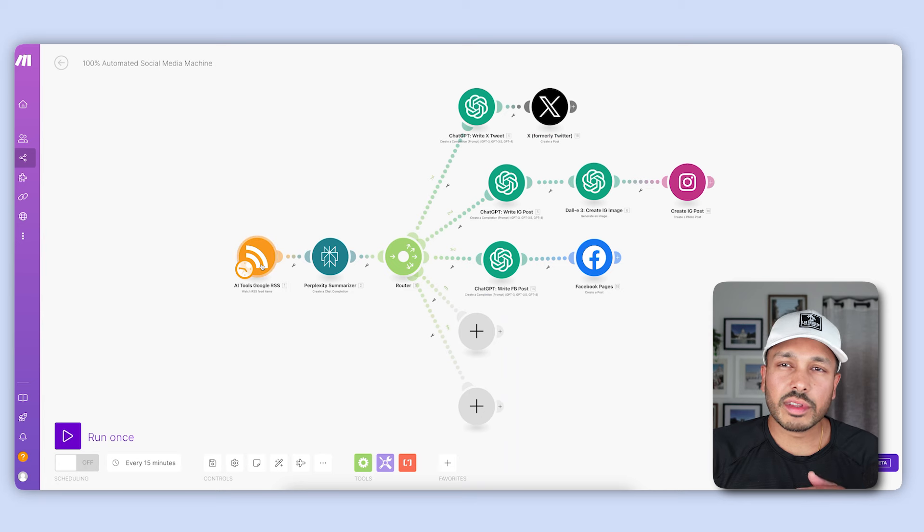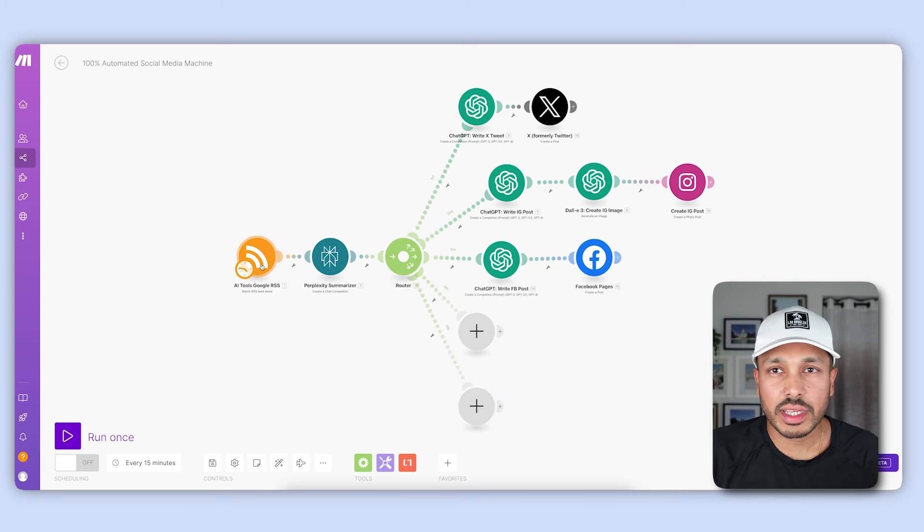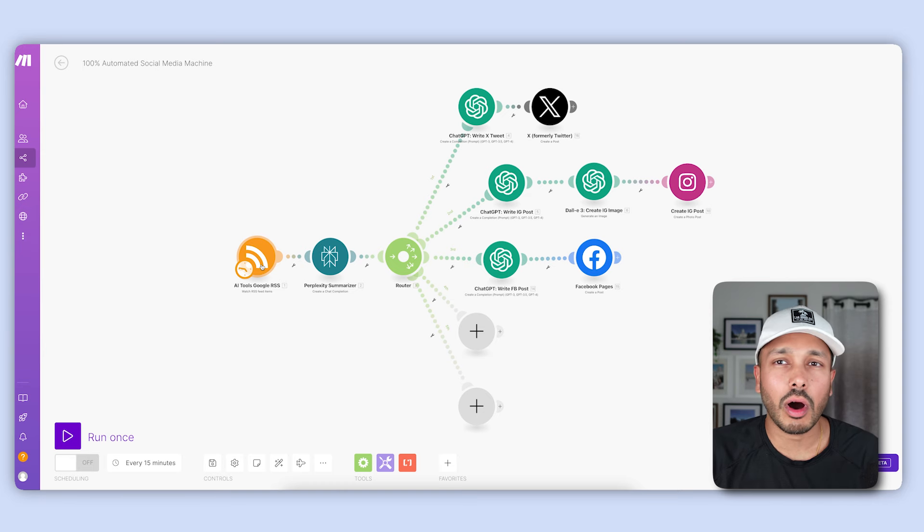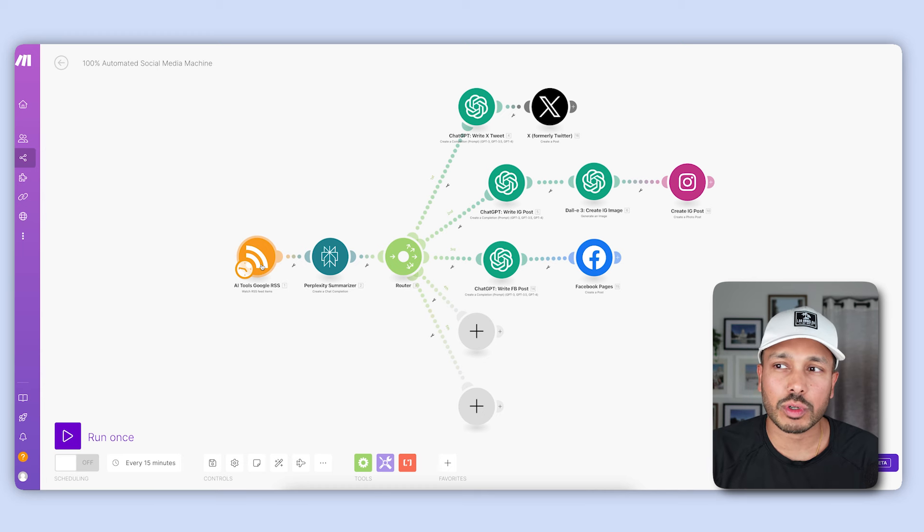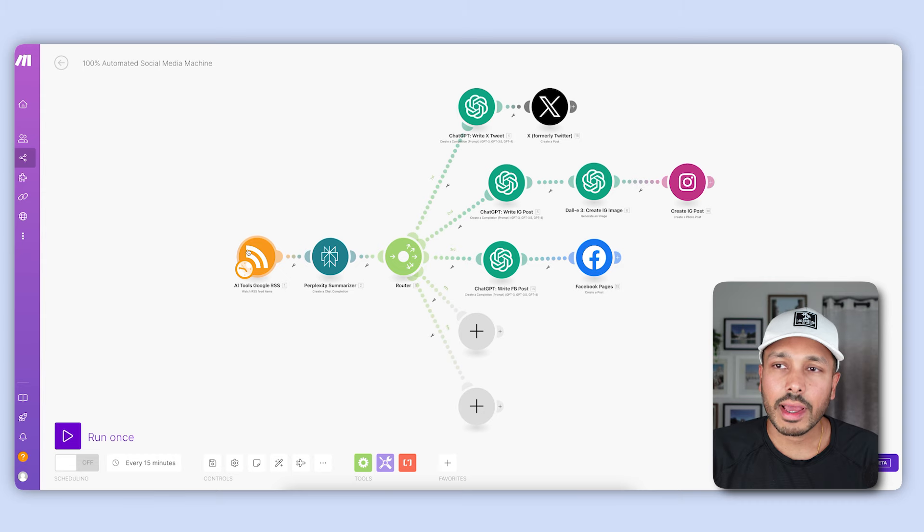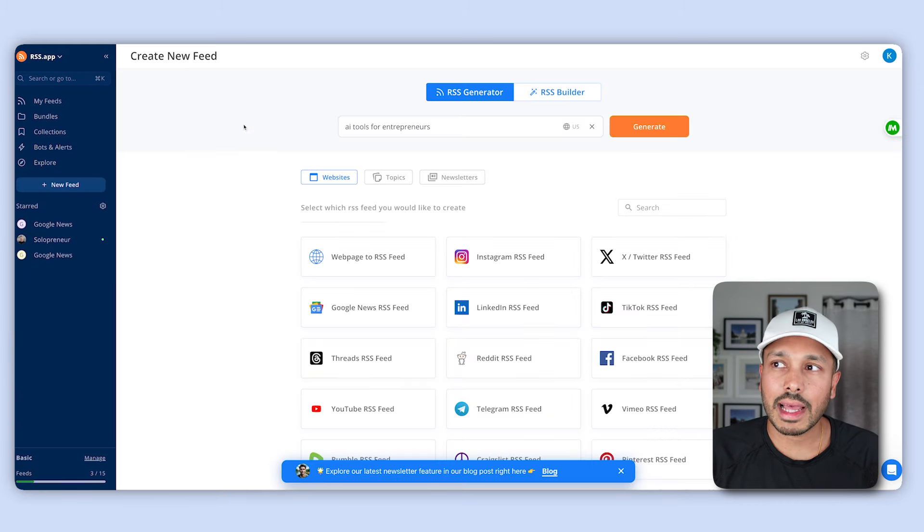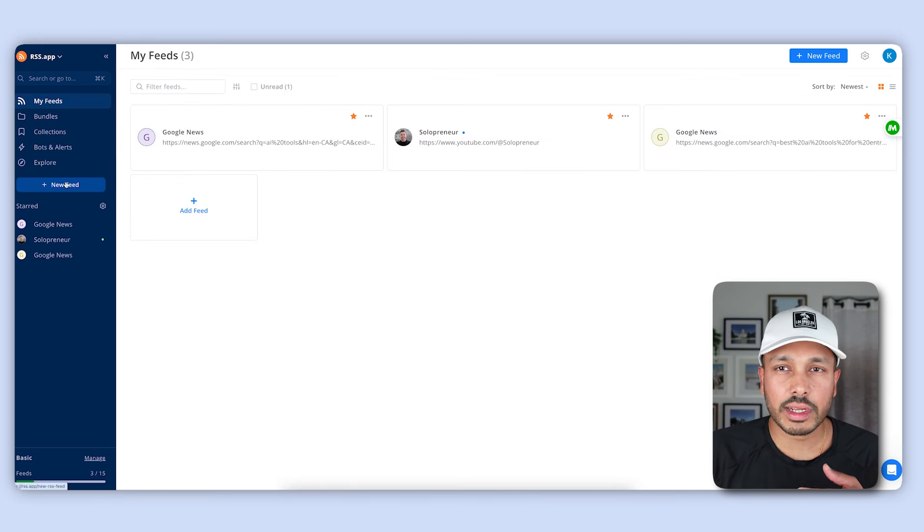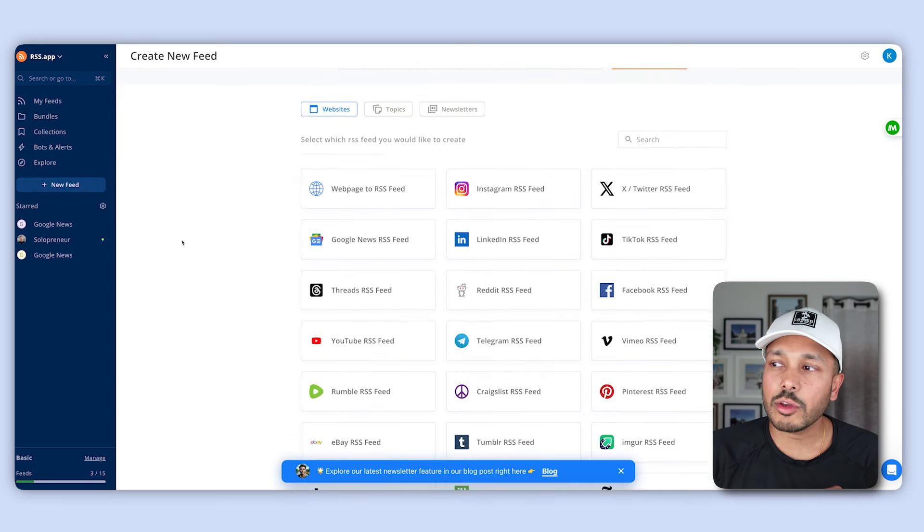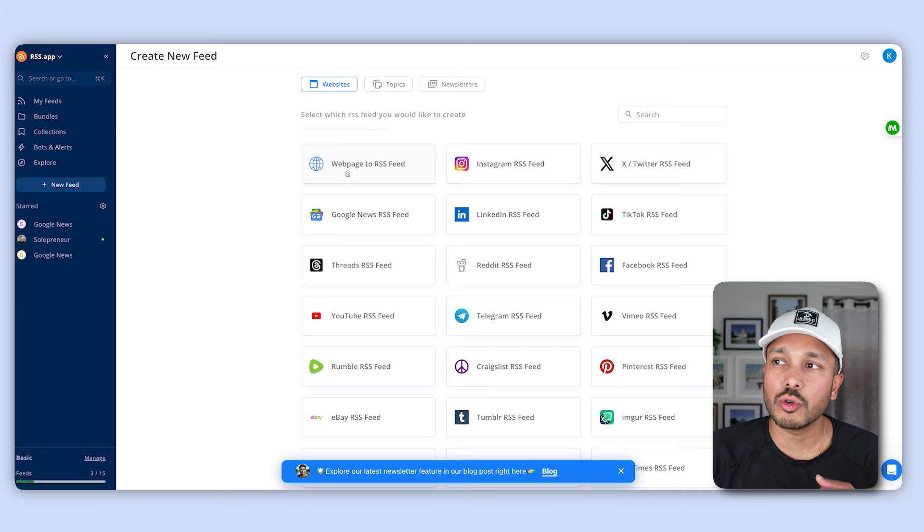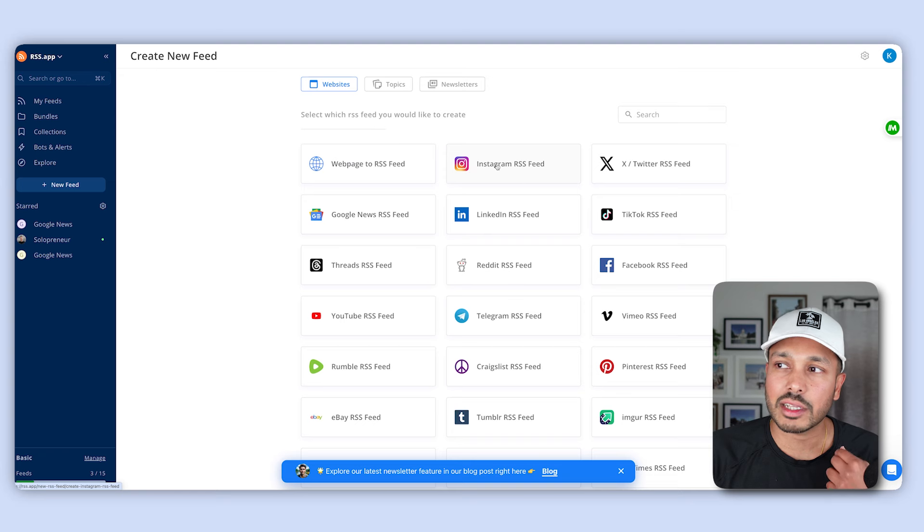So starting from the left, the first thing we need to do is get all the information that we'll be using to create the social media posts. So all of the latest news, insights, articles, or whatever you want your source to be. And the way we're gonna grab that is using this module right here, and this module uses something called rss.app, and that's right here. Click the link below to grab a free trial for that. Once you've created your account and logged in, click on new feed, and now you have a number of ways to get this information.